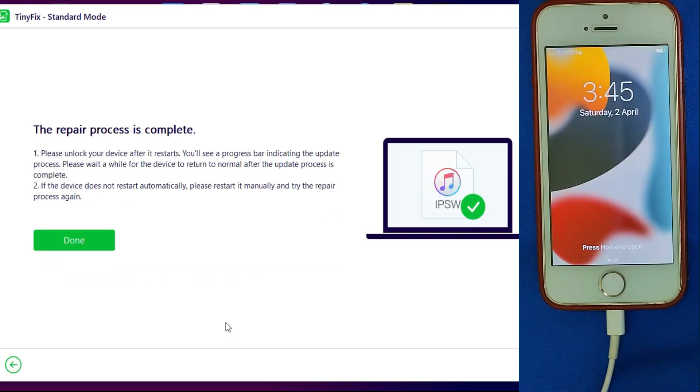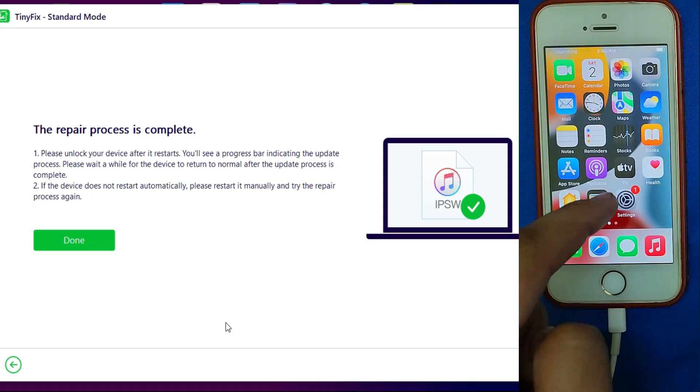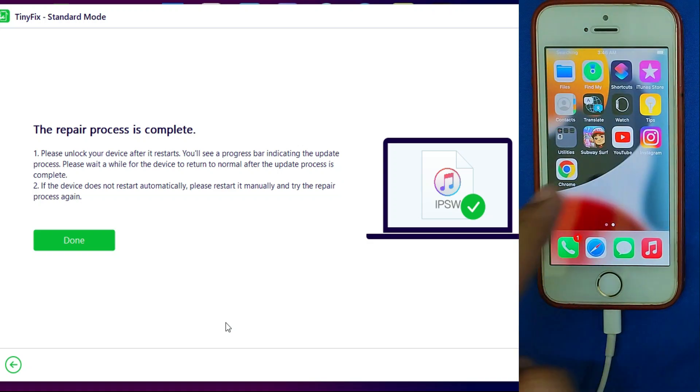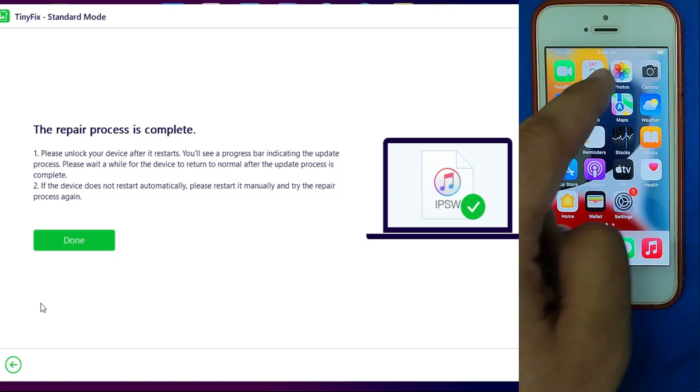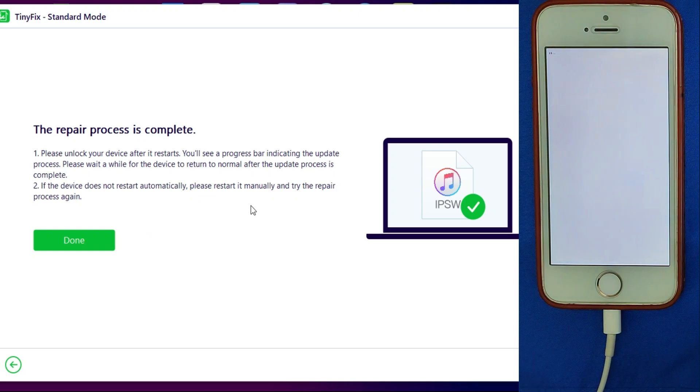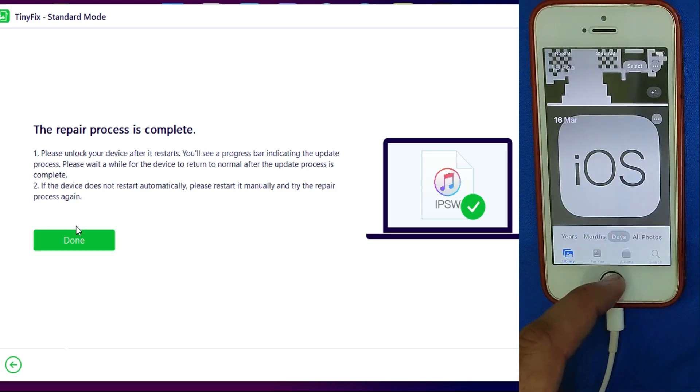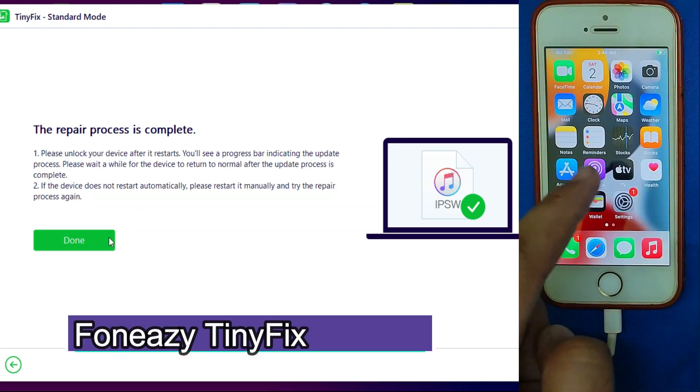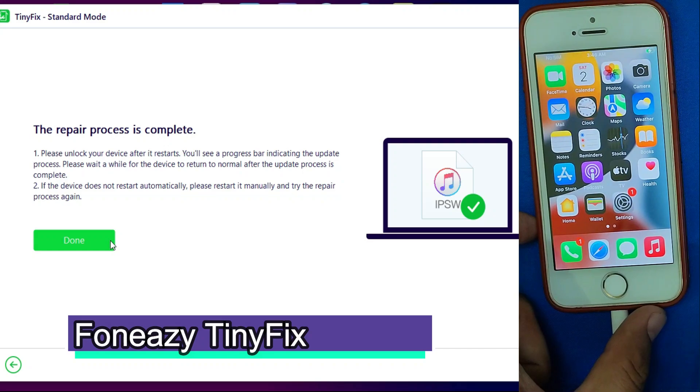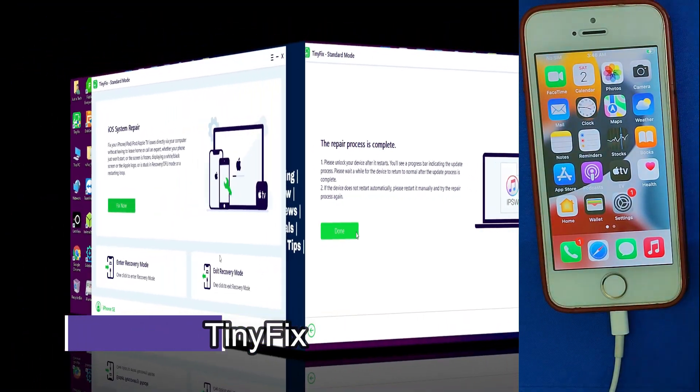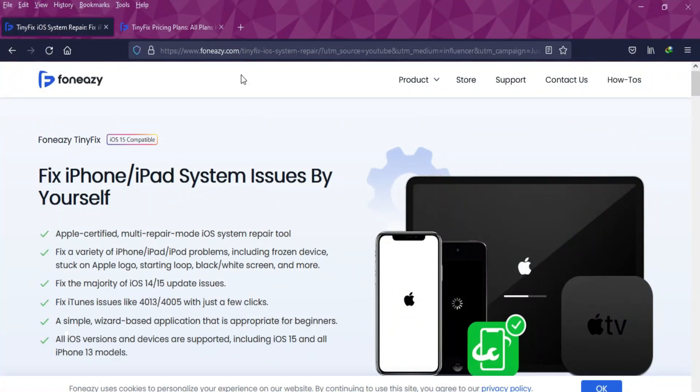Now it's done. Just open the device and check it. Everything is working. My device is completely repaired with no error, and all the data is saved. There's no data loss if you use the first option. That's how we can use Foneazy TinyFix and easily fix your iDevice.